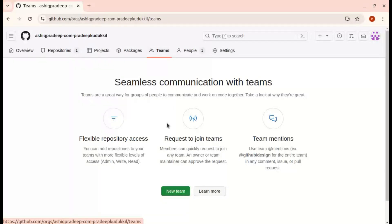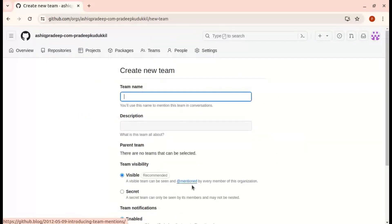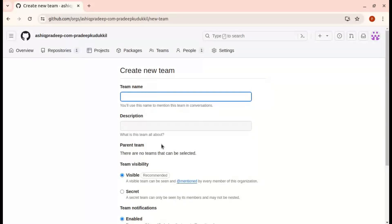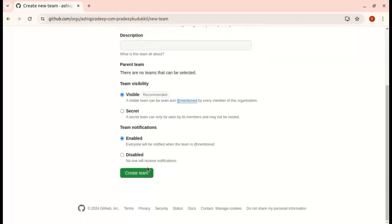I am going to the Teams tab and selecting New Team. I need to give the team a name, so I am giving it the name 'read team'. You can also select the visibility — for example, you can select 'secret', which restricts the visibility of members. Then I am creating the team.